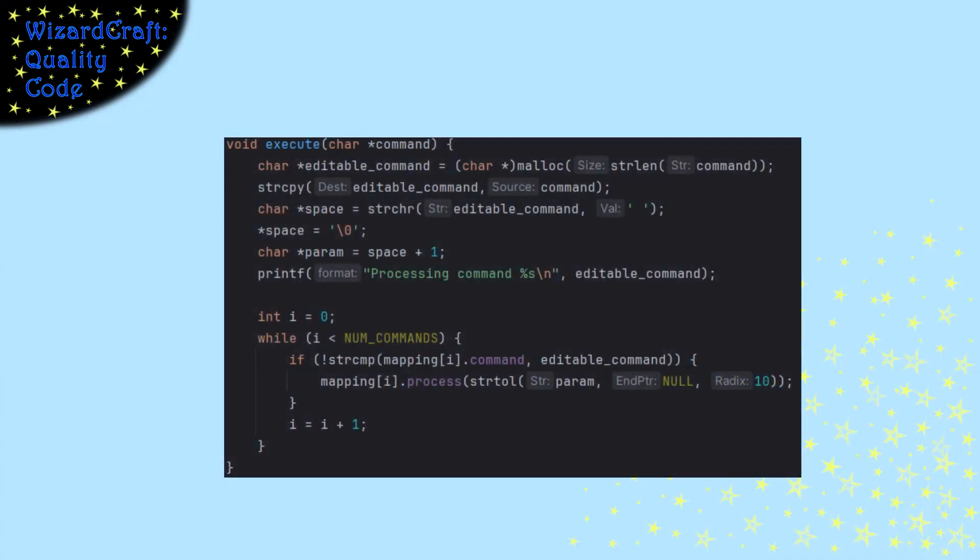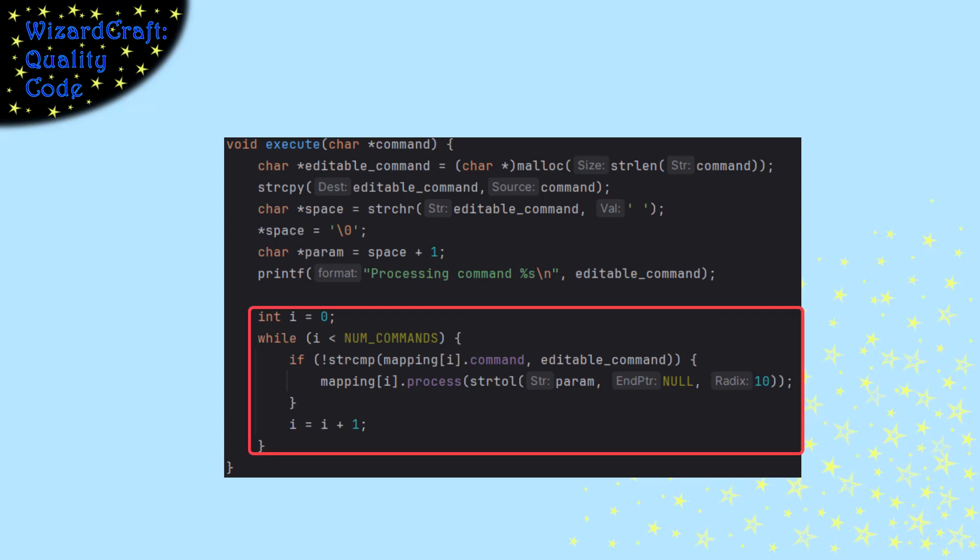So now that we've parsed the command and have it as a separate string, we want to search our table to find the right function to execute. So you can see this loop is walking through mapping sub i, or mapping is our table.